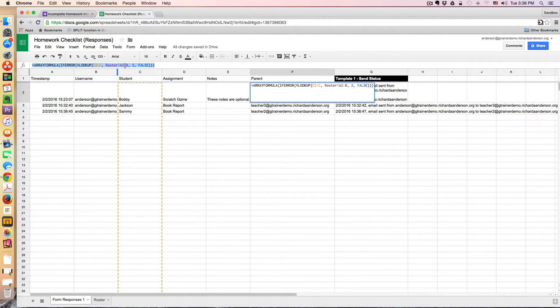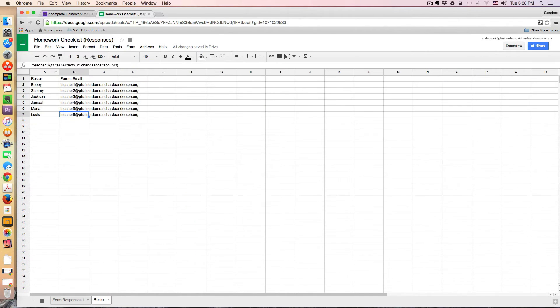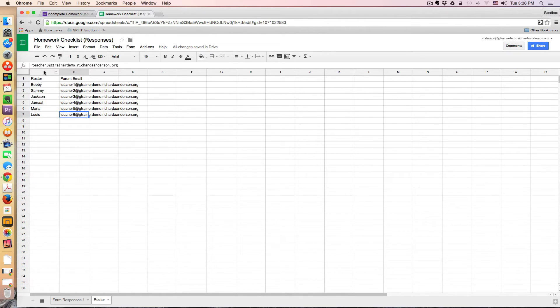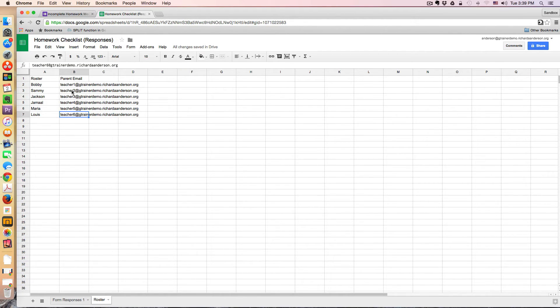So this is the range, A2 and AB, of this sheet. And then it's taking the second index, meaning the second column. So in our sample, it looked up SAMI and took index 2, which would be this parental email address. And you could do comma-separated emails to include more than one email on that.